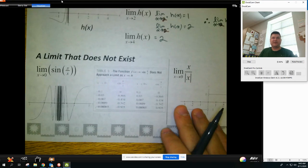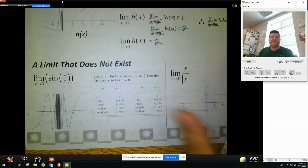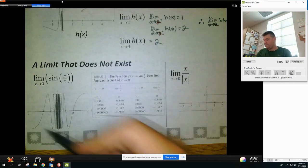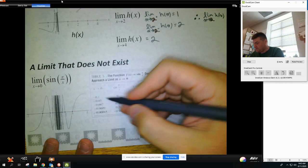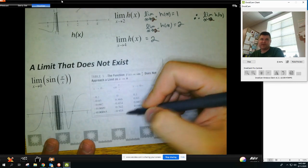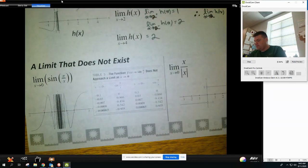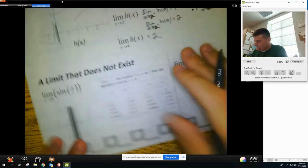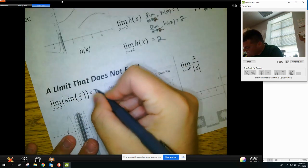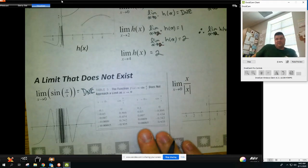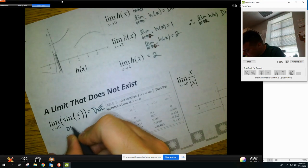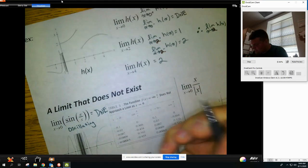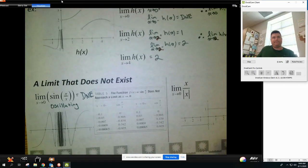Here are some other examples where the limit does not exist. The function is sine of π over x. As you can see on the graph and the table, as you get closer and closer to 0, the values alternate up and down on both sides — it is oscillating. So this limit does not exist. Since it does not exist, you have to state the reason: it is oscillating.